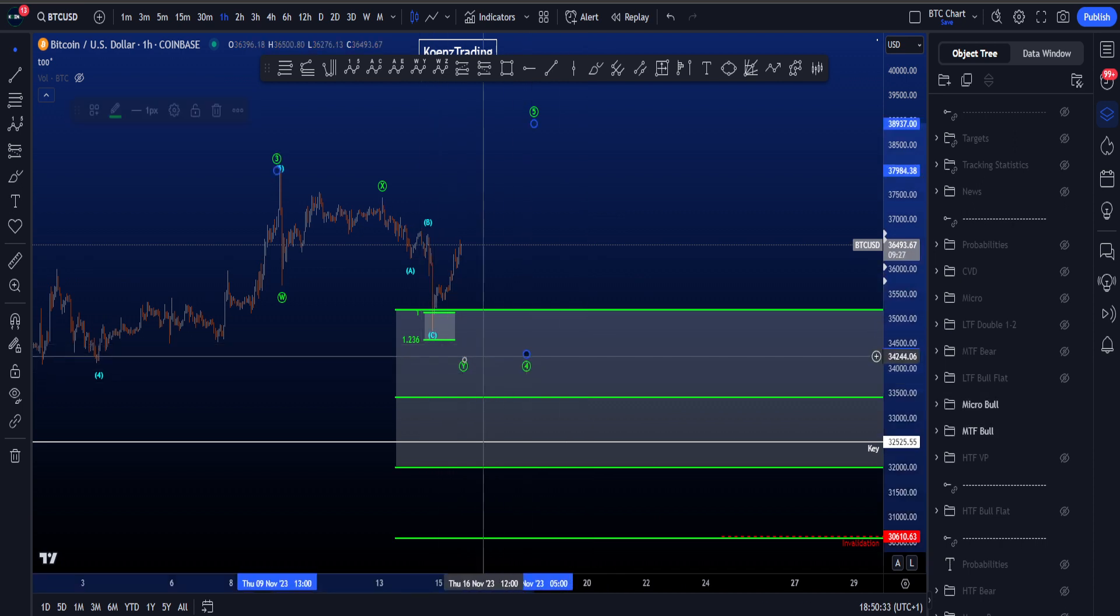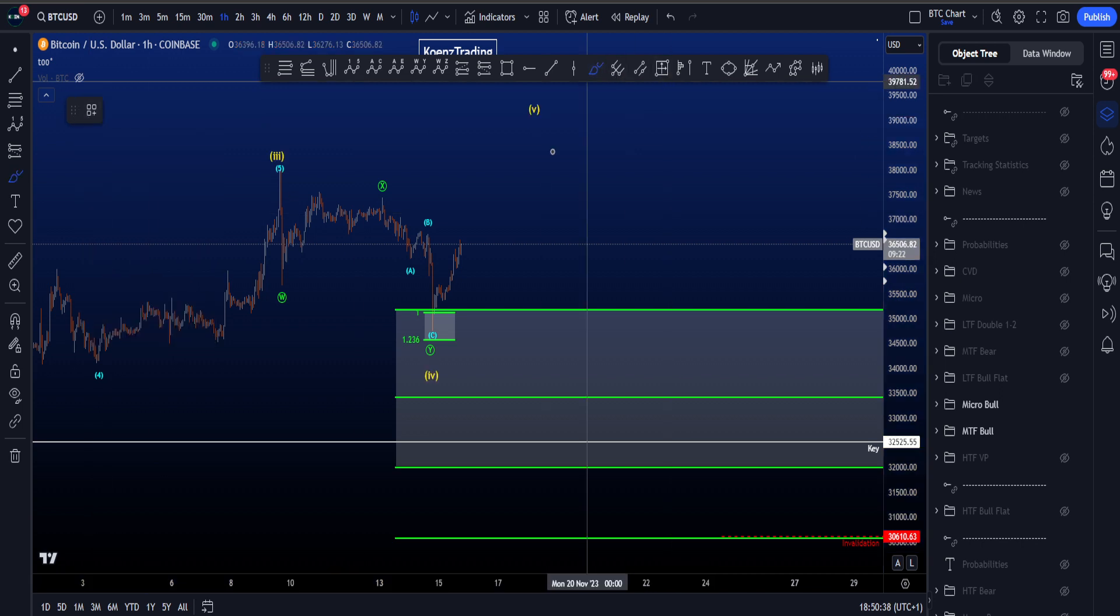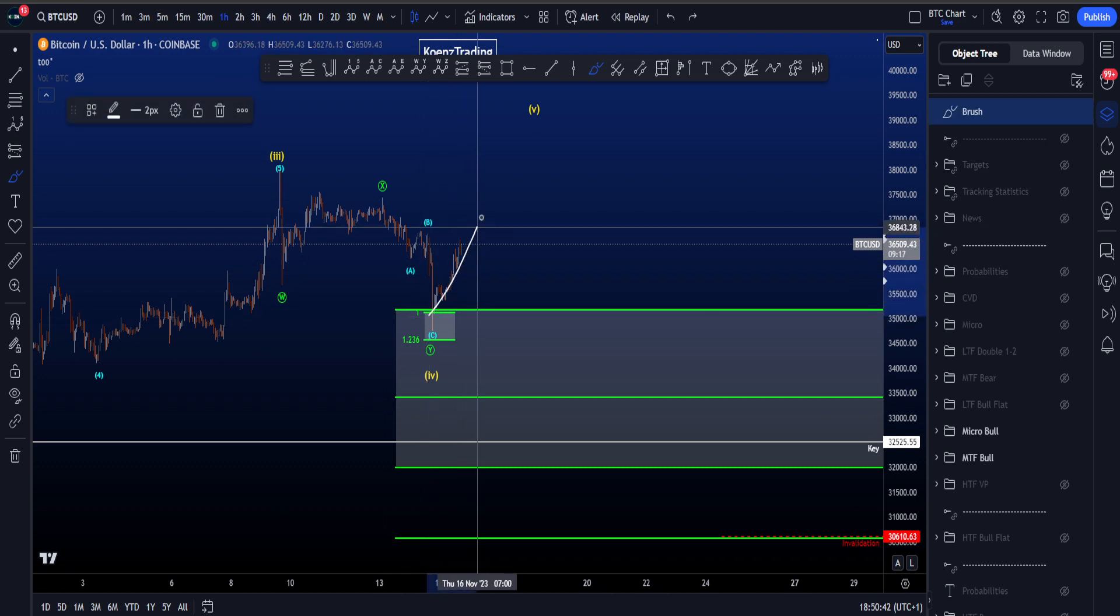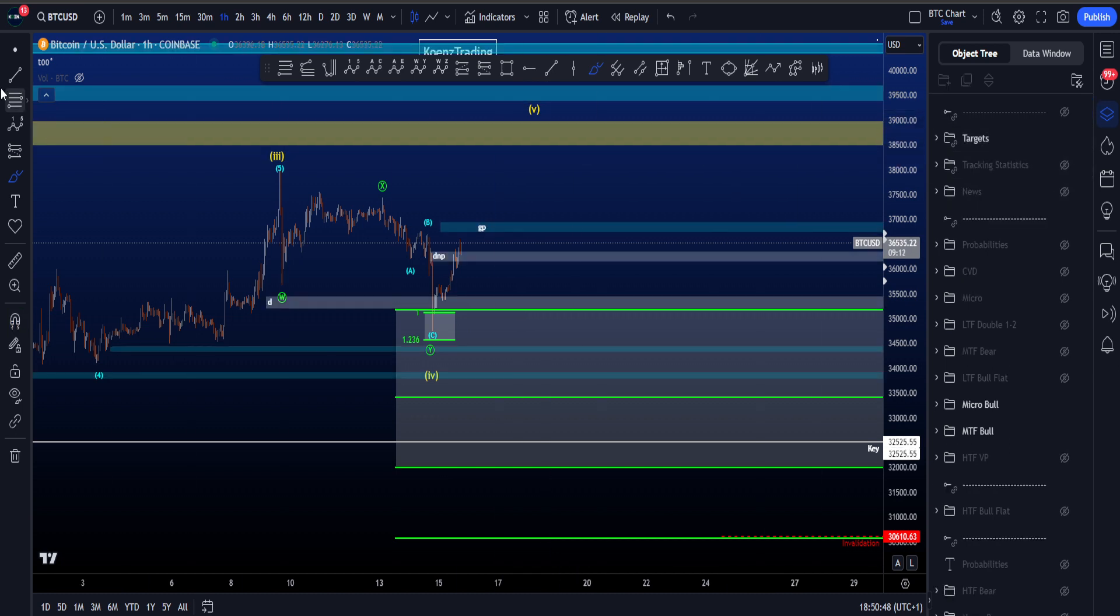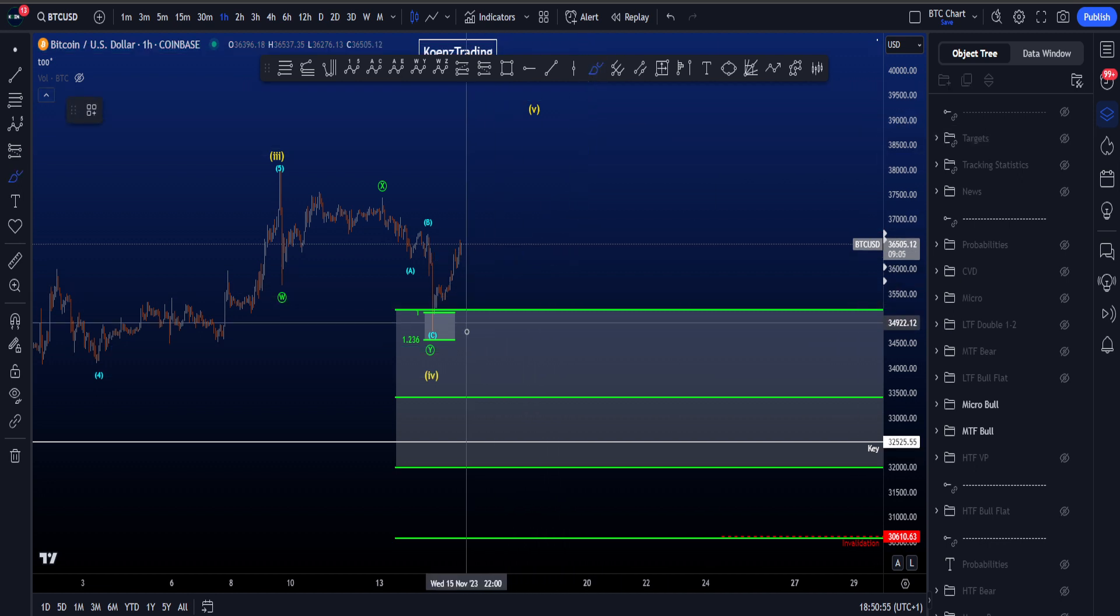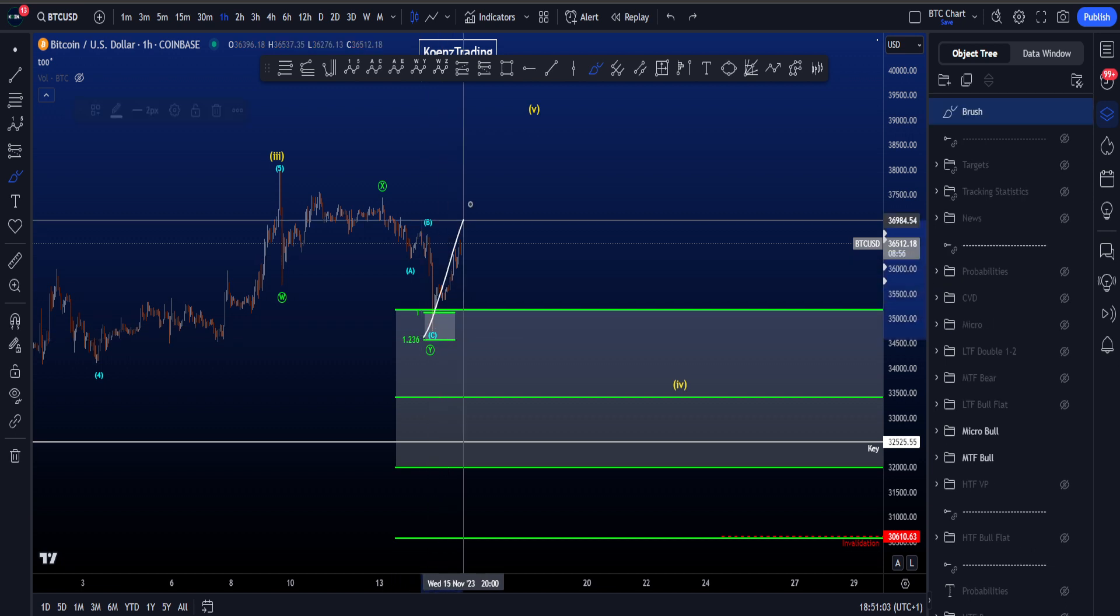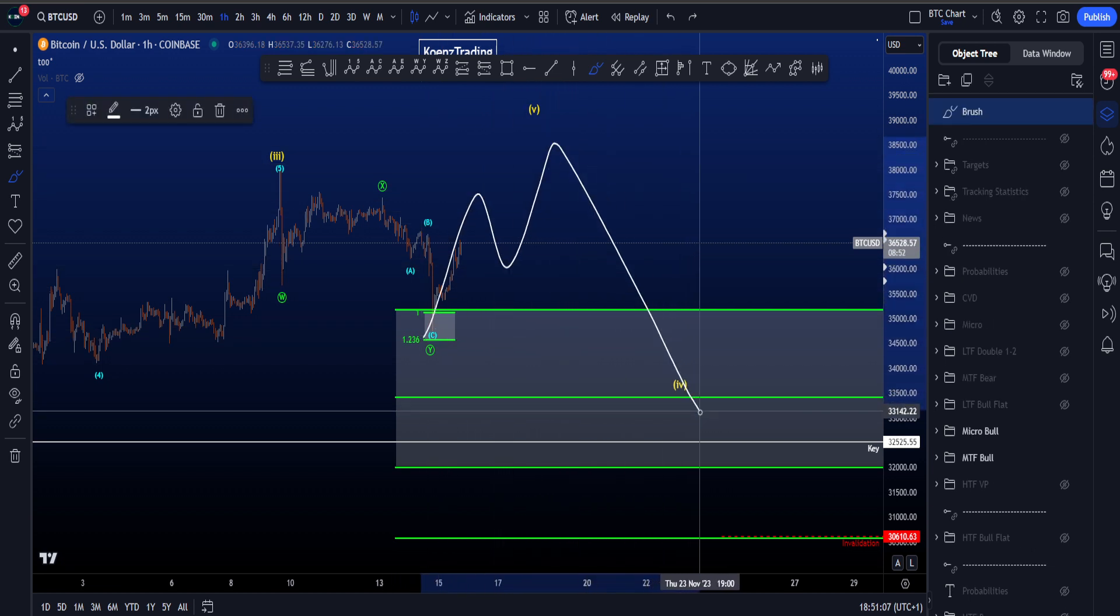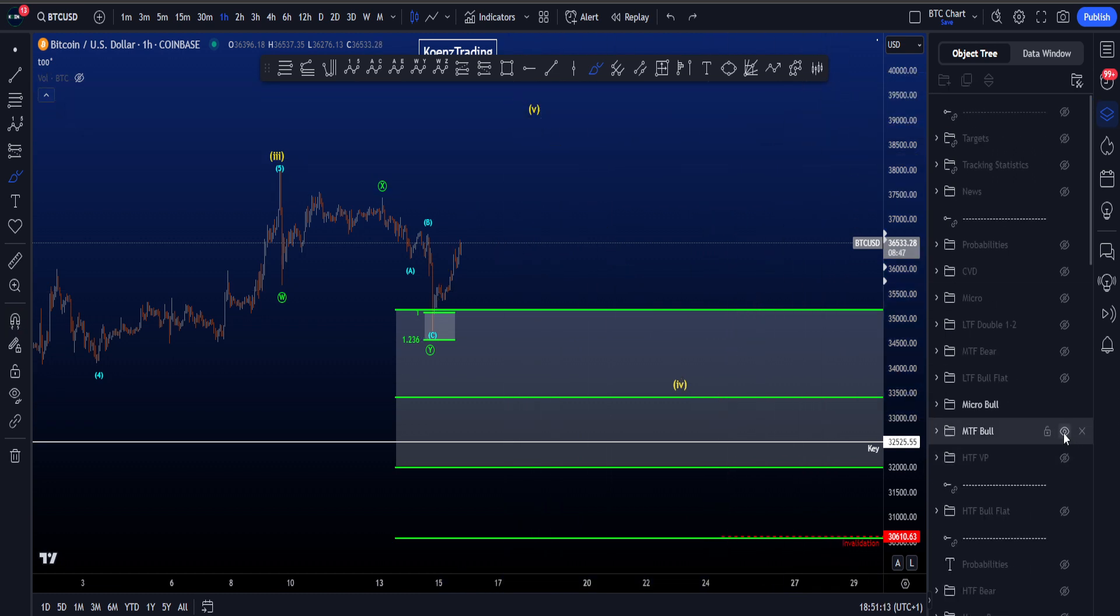If we are looking for this wave 4 to already be in, then we're looking for a wave 5 to the upside in a straight line. You want to see a straight impulse to the upside for wave 5, reaching that golden target box I've been talking about for so long, 38.5 to 39k. However, if we think about wave 4 not yet being in, if we get a longer wave 4 in time with a flat structure, then we want to see a three-wave structure to the upside, then a move down for wave C, and then continuation up for wave 5.